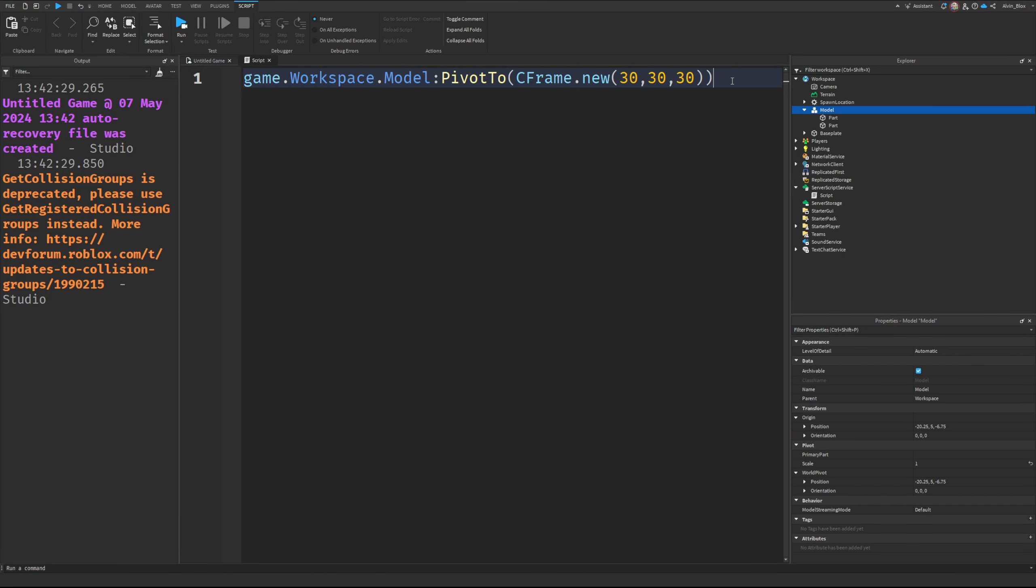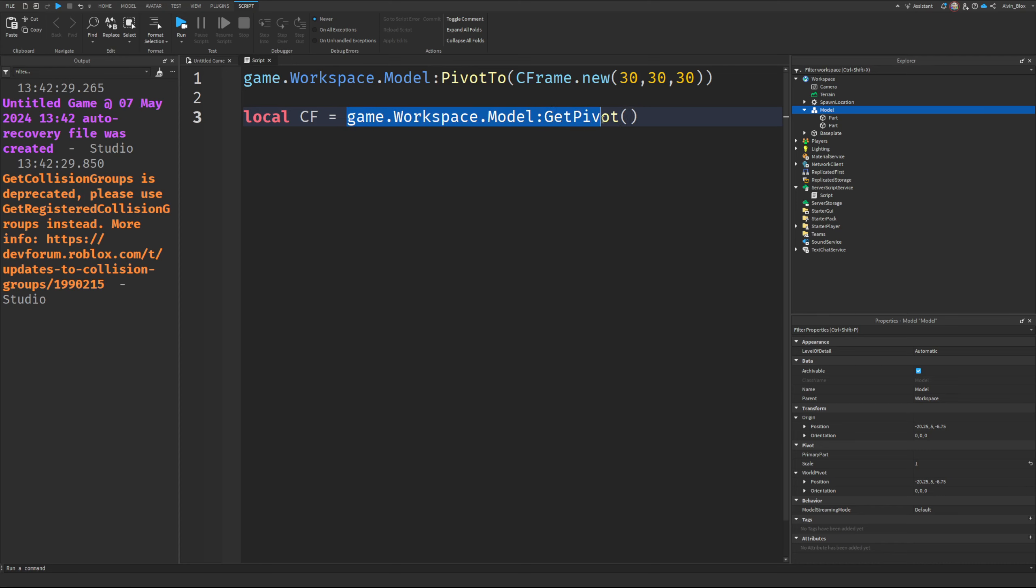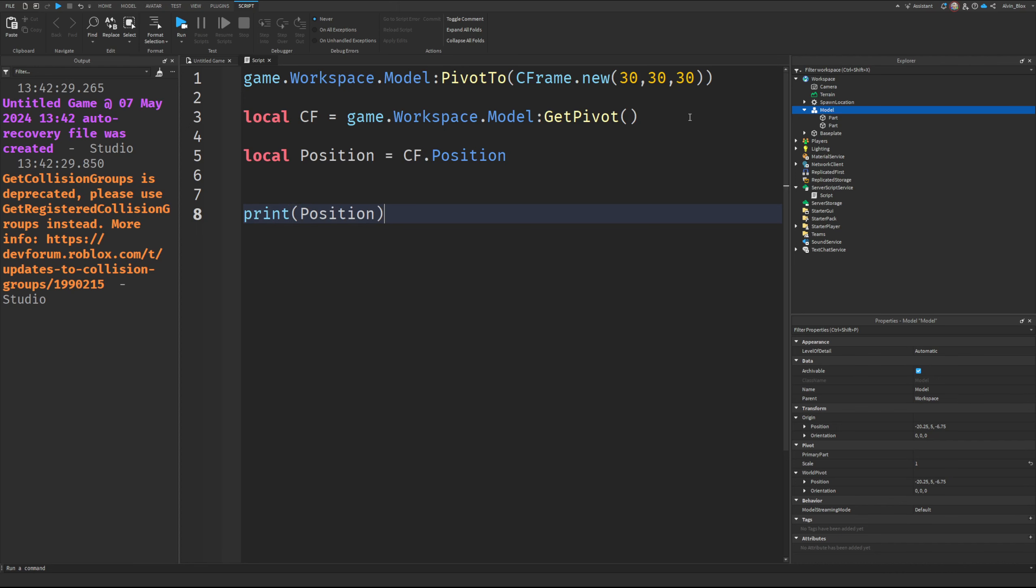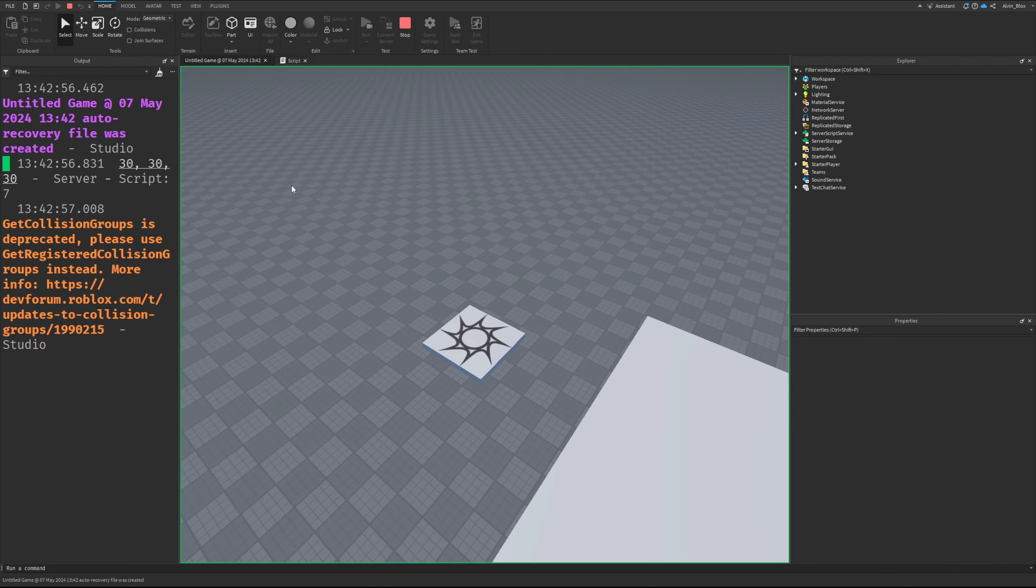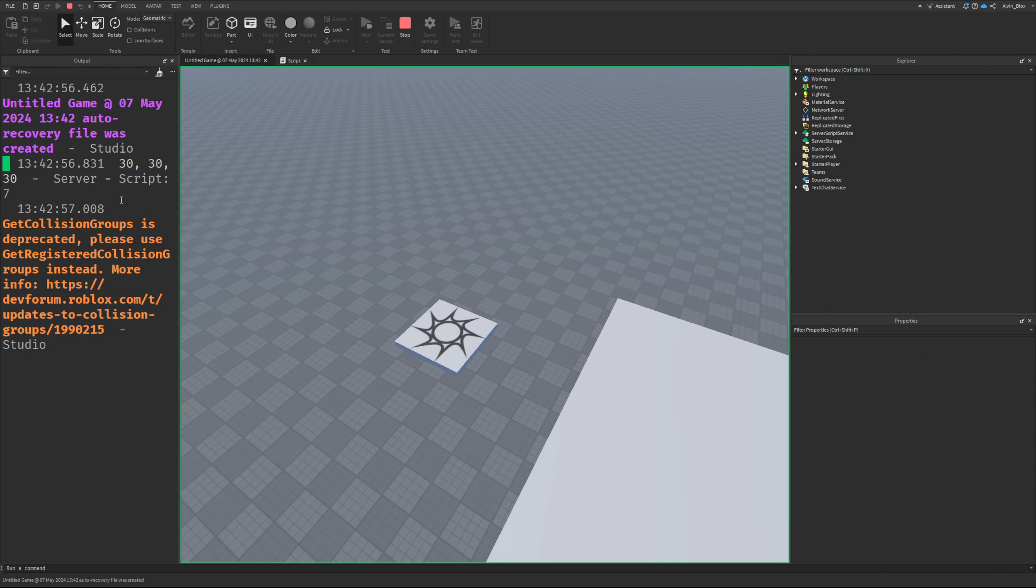If you want to get a C frame of a model, you would say local CF equals game dot workspace dot model colon get pivot, and that will return the C frame. If you wanted to then get the position, you would say CF dot position and you can print it out just like so - 30, 30, 30.